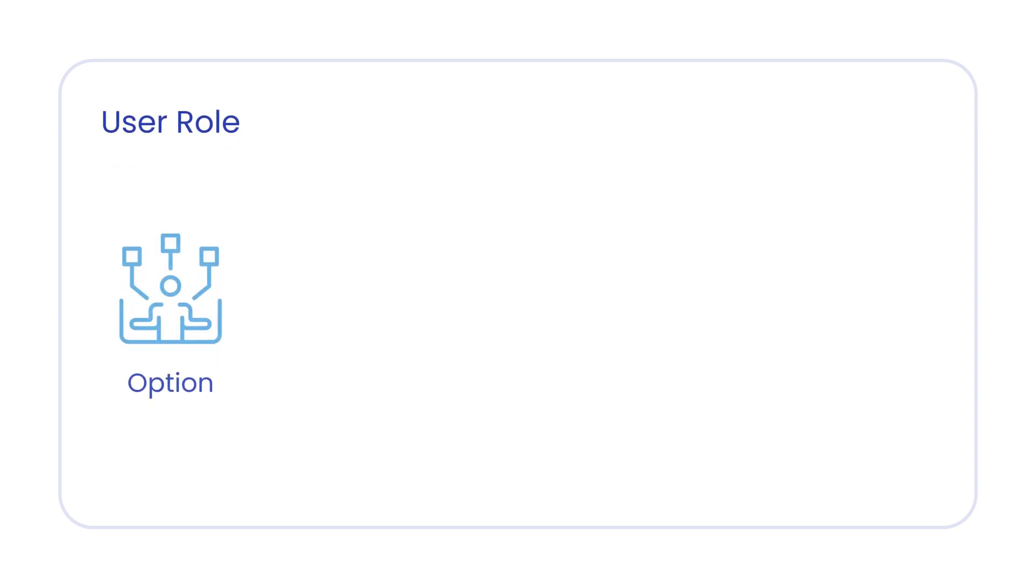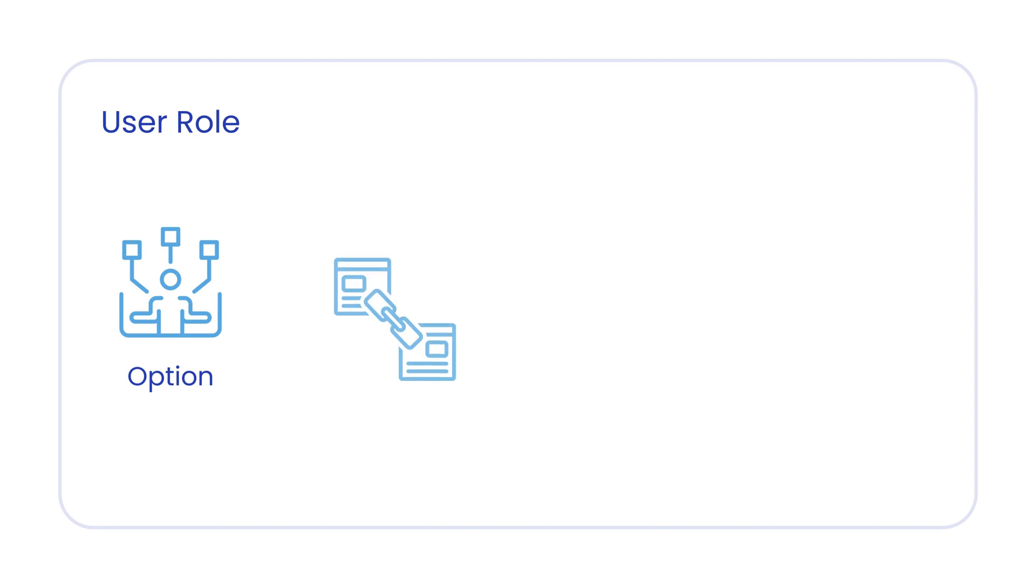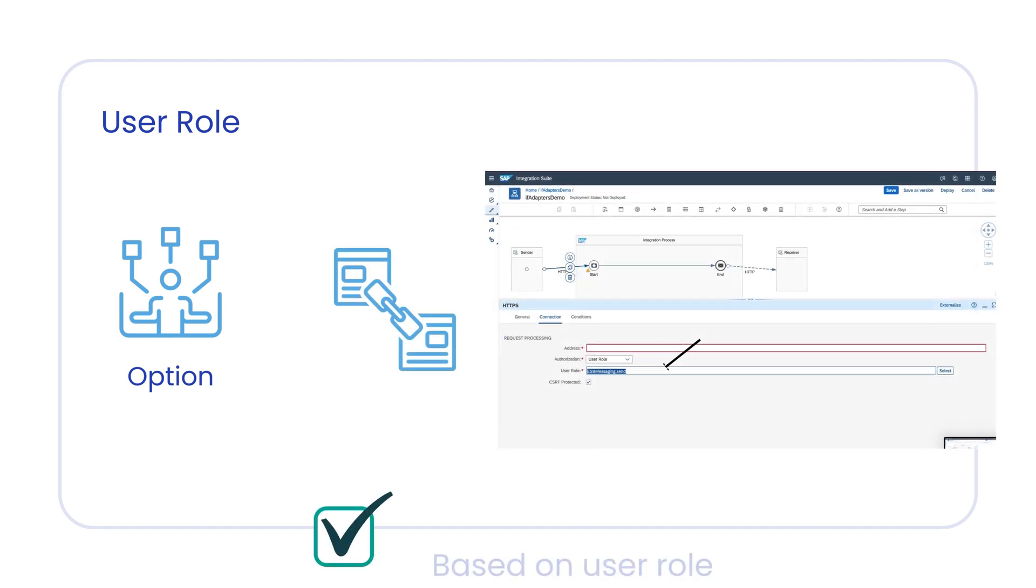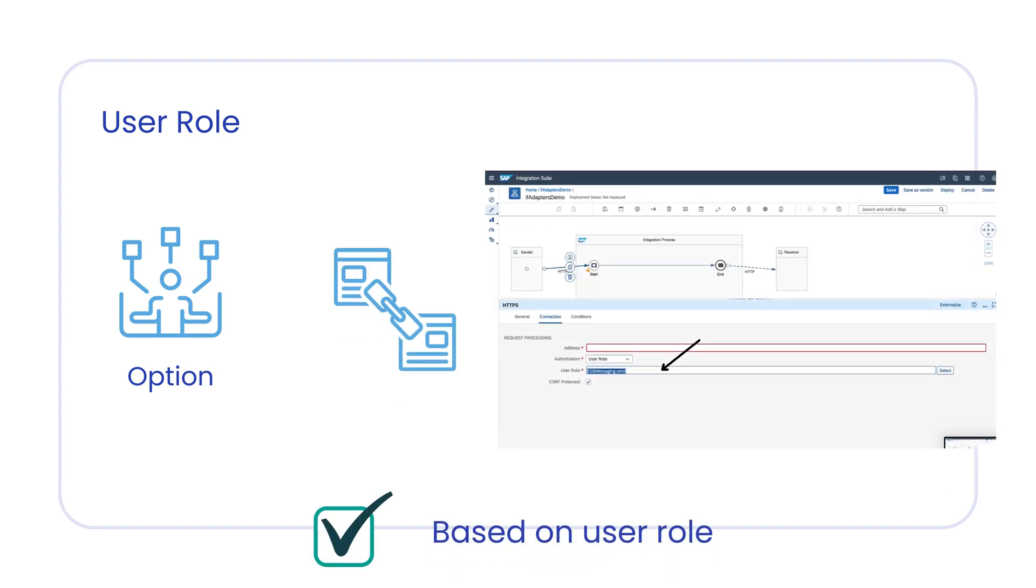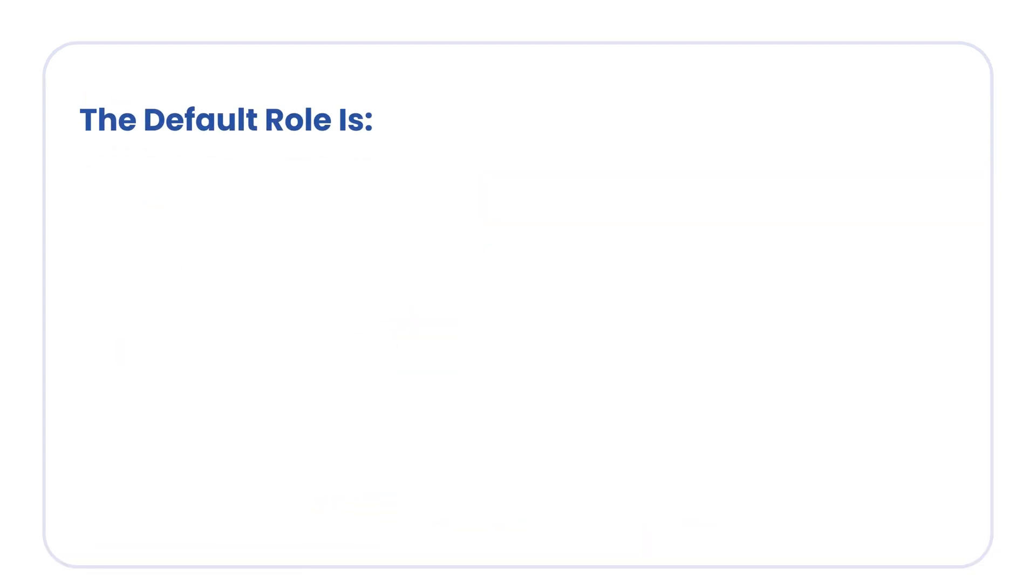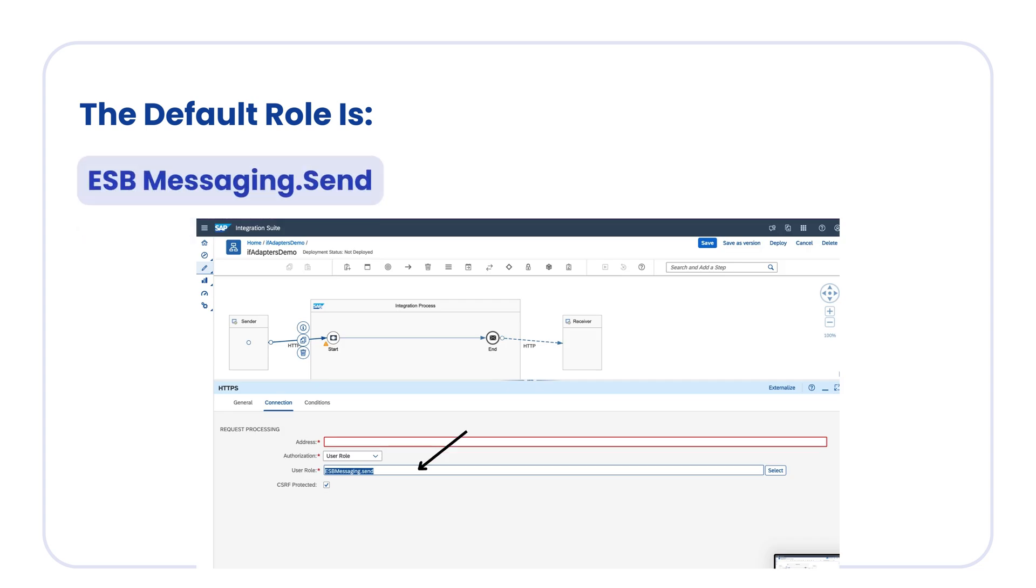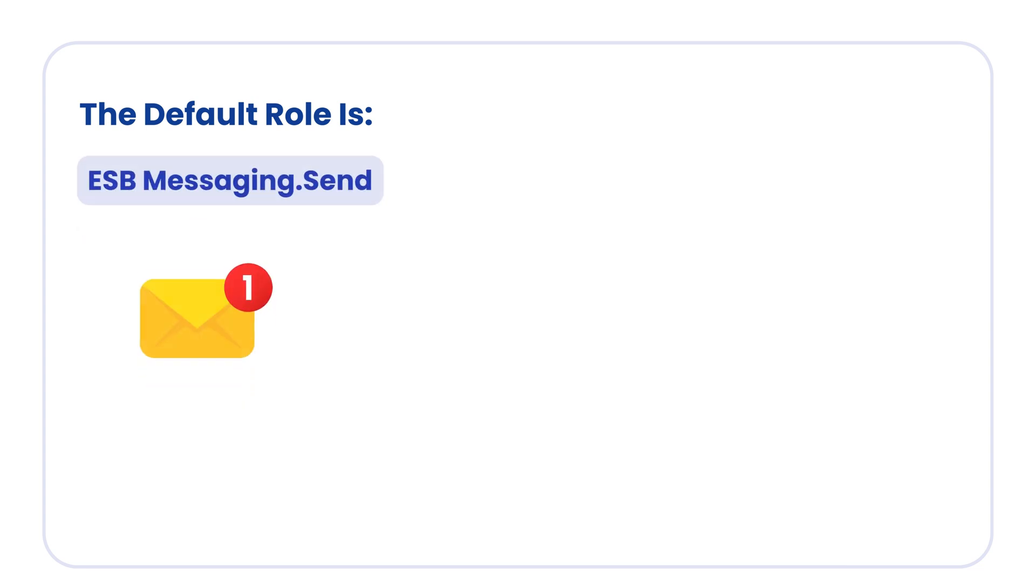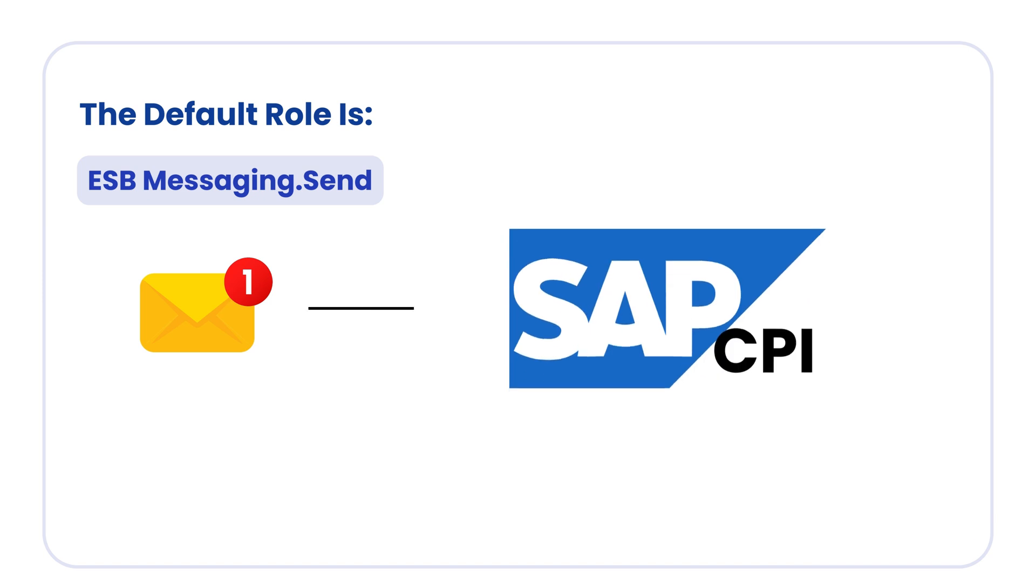The second option is user role. When you choose this option, the inbound authorization is always checked based on user role. The default role is ESB-messaging.send. By using this role, you can process messages on SAP CPI tenant.